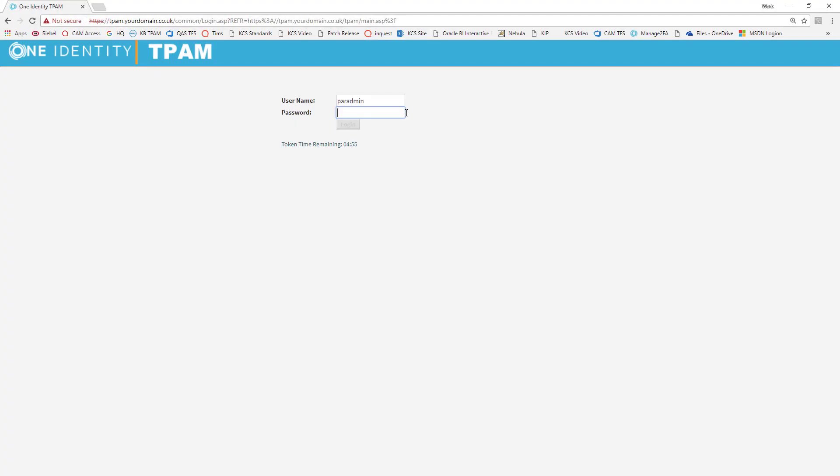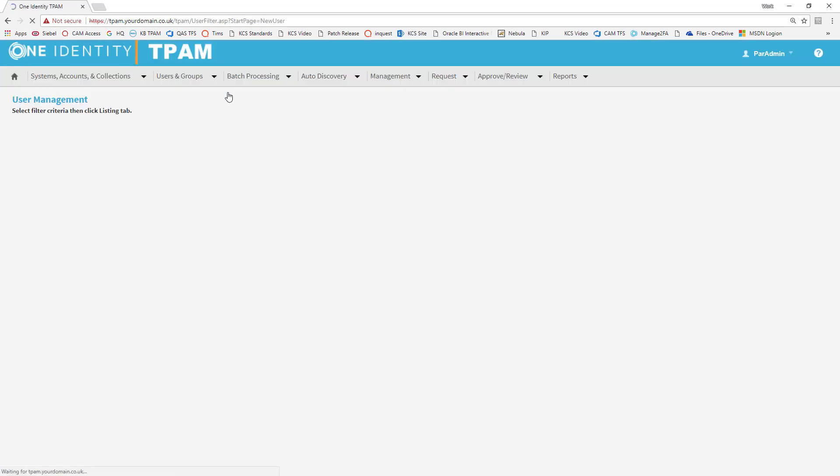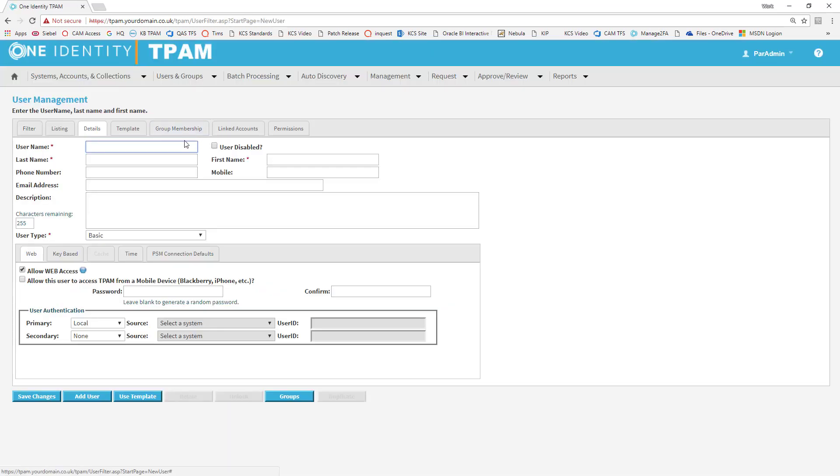First, we're going to log into the TPAM interface with the administrator account. Then we're going to go to users and groups, user IDs, and we're going to add a user ID. I'm calling this user CLI user, and we have to enter a last name and first name.